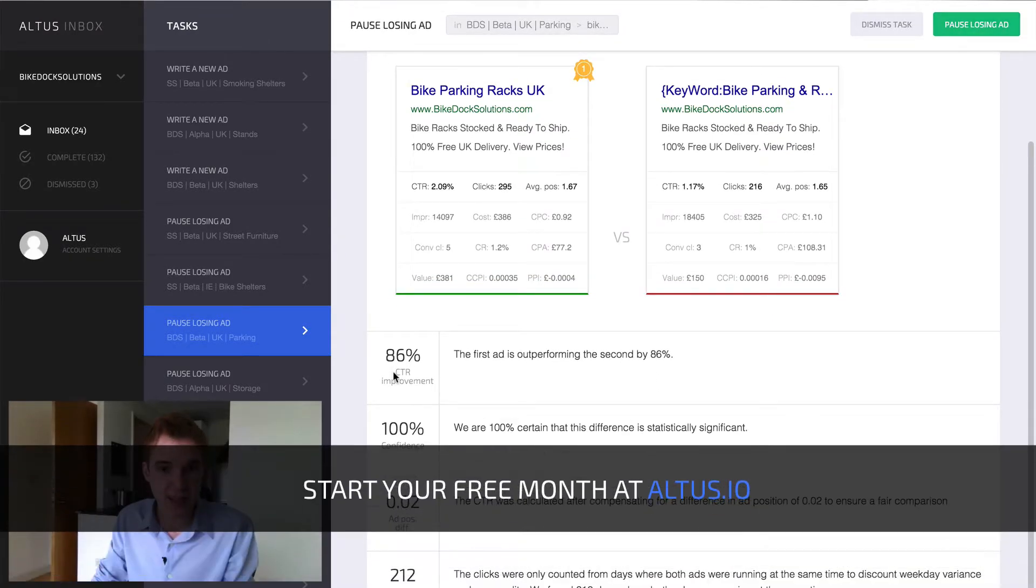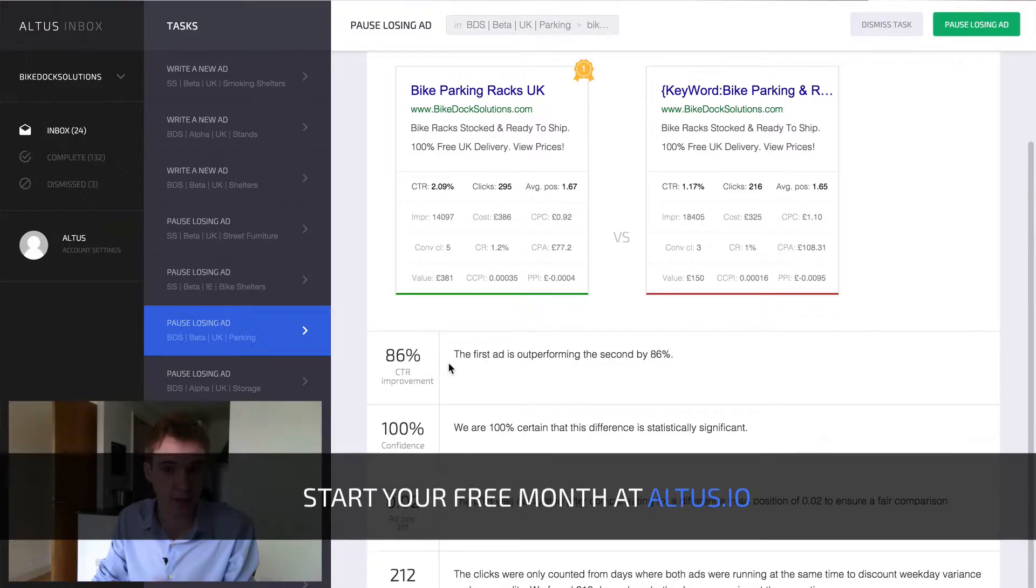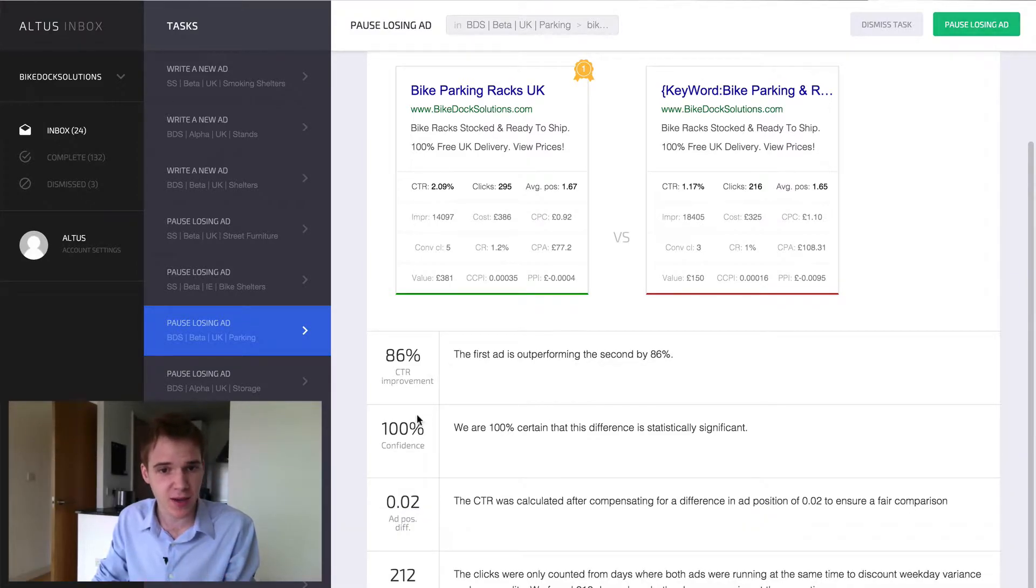86% CTR improvement. That's actually really quite a lot, just with a simple headline, which is pretty impressive.